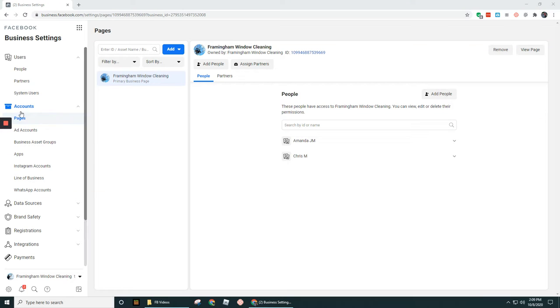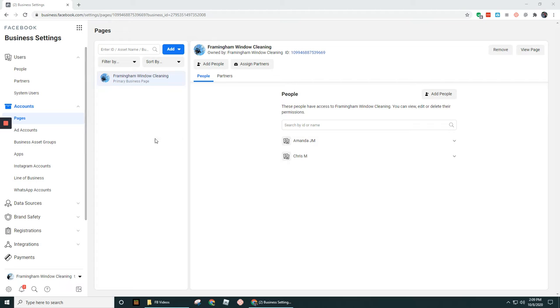Okay guys, in this video we're going to walk through the Accounts section of Business Settings in Facebook Business Manager.